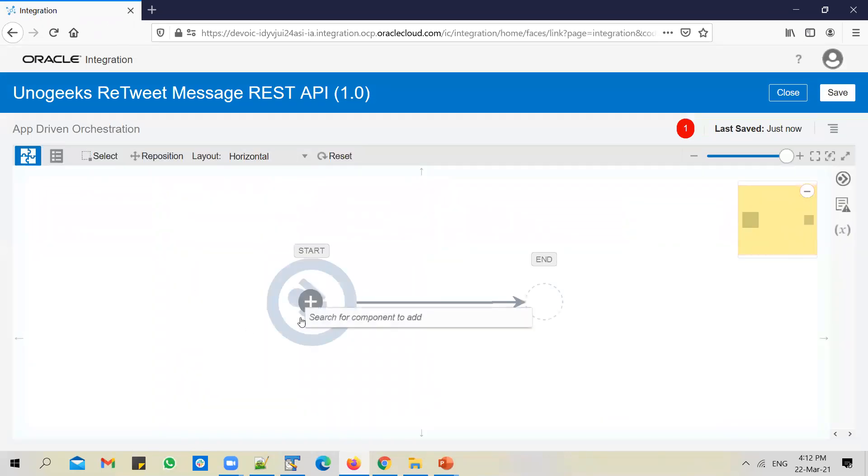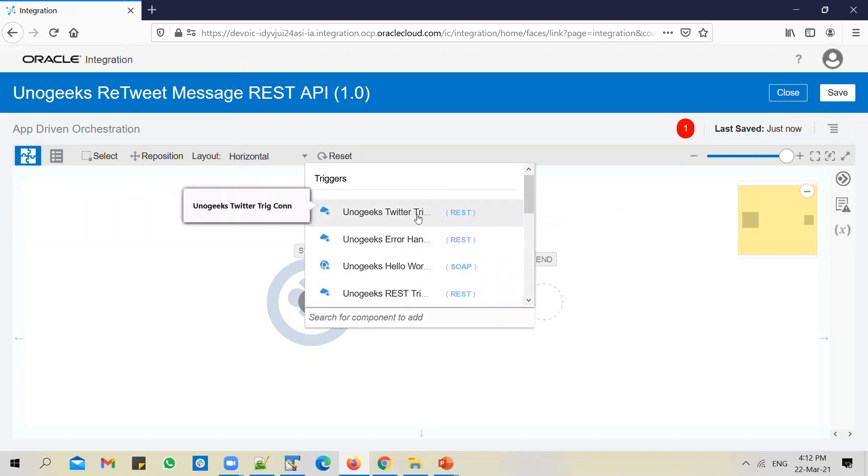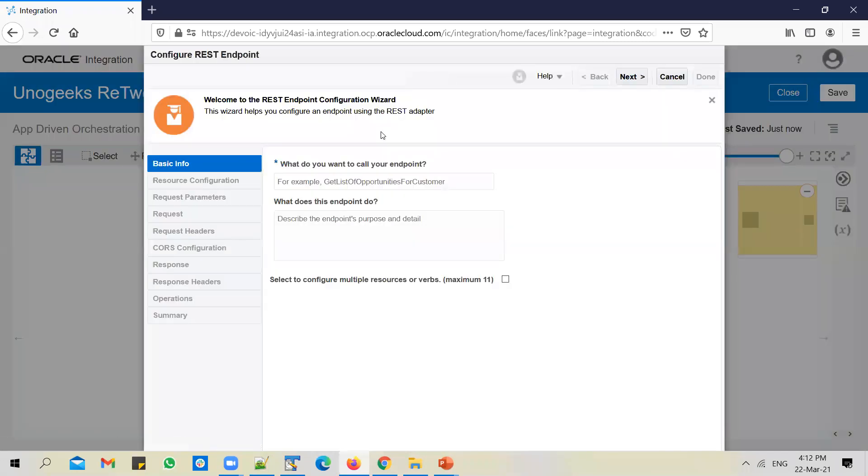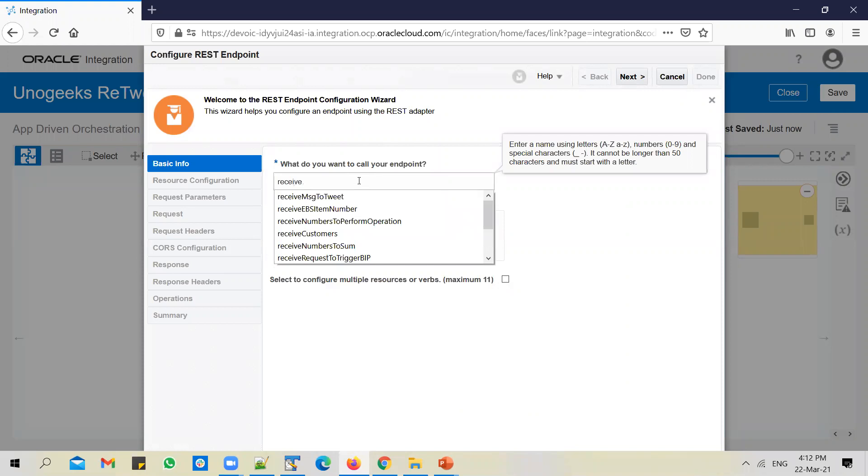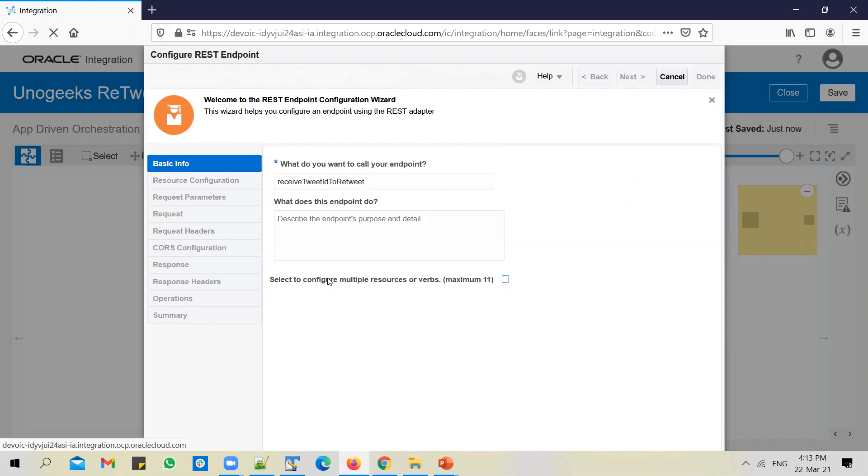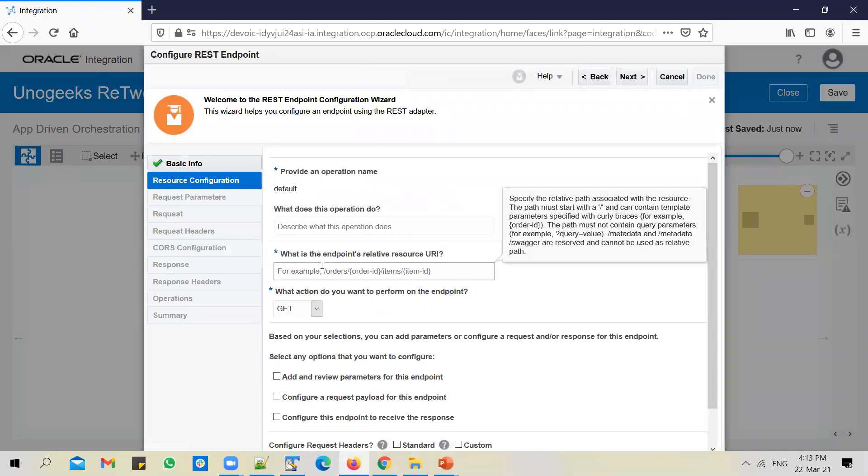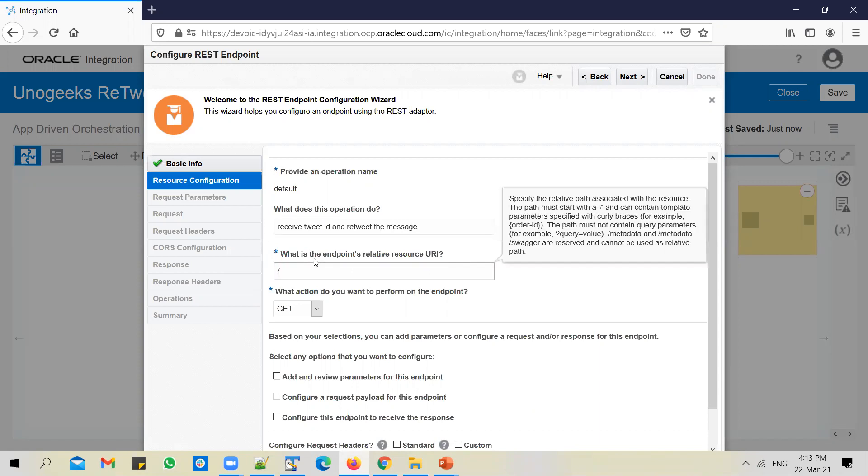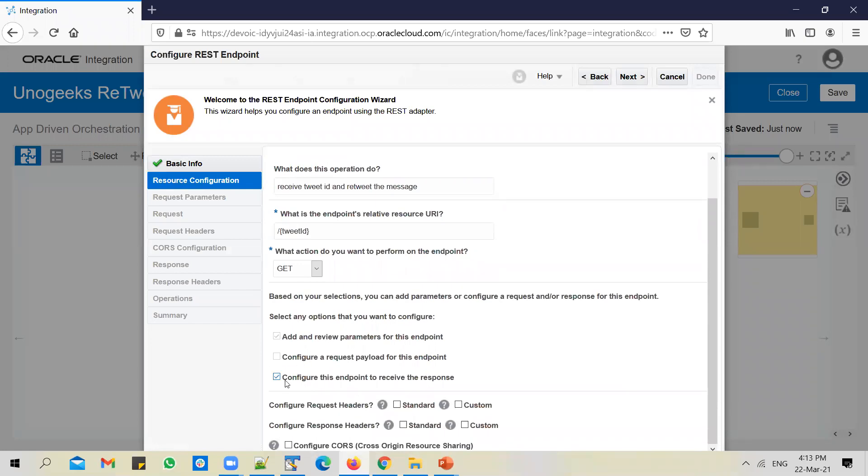Change the layout to horizontal. Configure the trigger connection. Use a Twitter trigger connection. This is just a plain trigger connection created without any inputs. I will call this endpoint as "receive tweet ID to retweet." We need to receive a tweet ID which needs to be retweeted. Get method is fine.